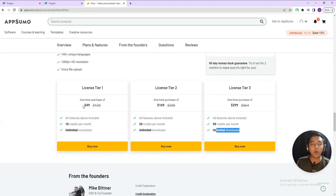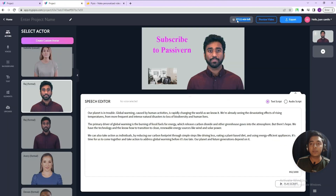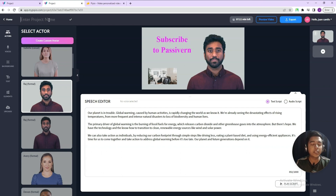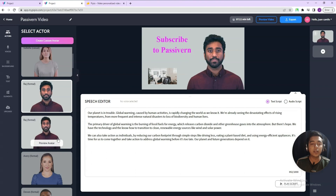From here you can see how many minutes you have in your account. As I have license tier 1, I had a total of 10 minutes credit, and now I have 7 minutes and 11 seconds remaining. To export, just click on the export option and it will be exported. You need to give the project a name — let's say 'Pesivan Video'. You can add text, image, video, background, and change the avatar, then add content to each page.